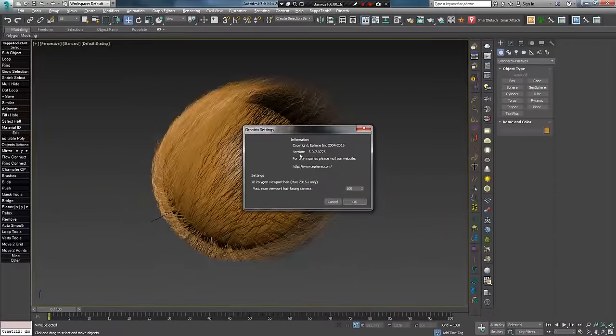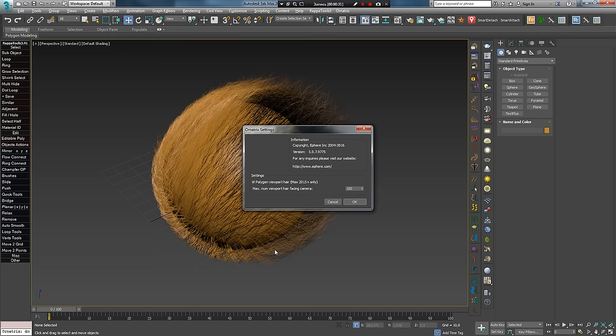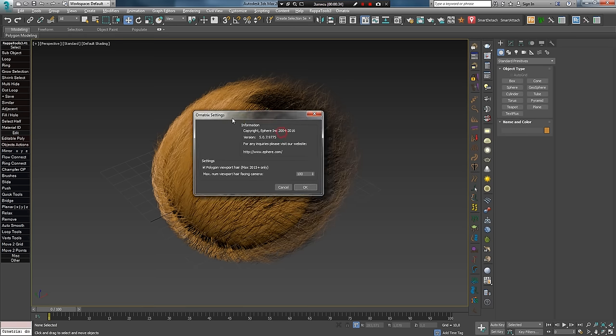Хочу сразу предупредить: если у вас не последняя пятая бета-версия, то некоторые инструменты и настройки могут отсутствовать. Самую последнюю версию можно скачать на сайте, если вы лицензионный пользователь. Если нет, то в скором времени выйдет демо-версия, в которой будут работать все функции, за исключением сохранения.